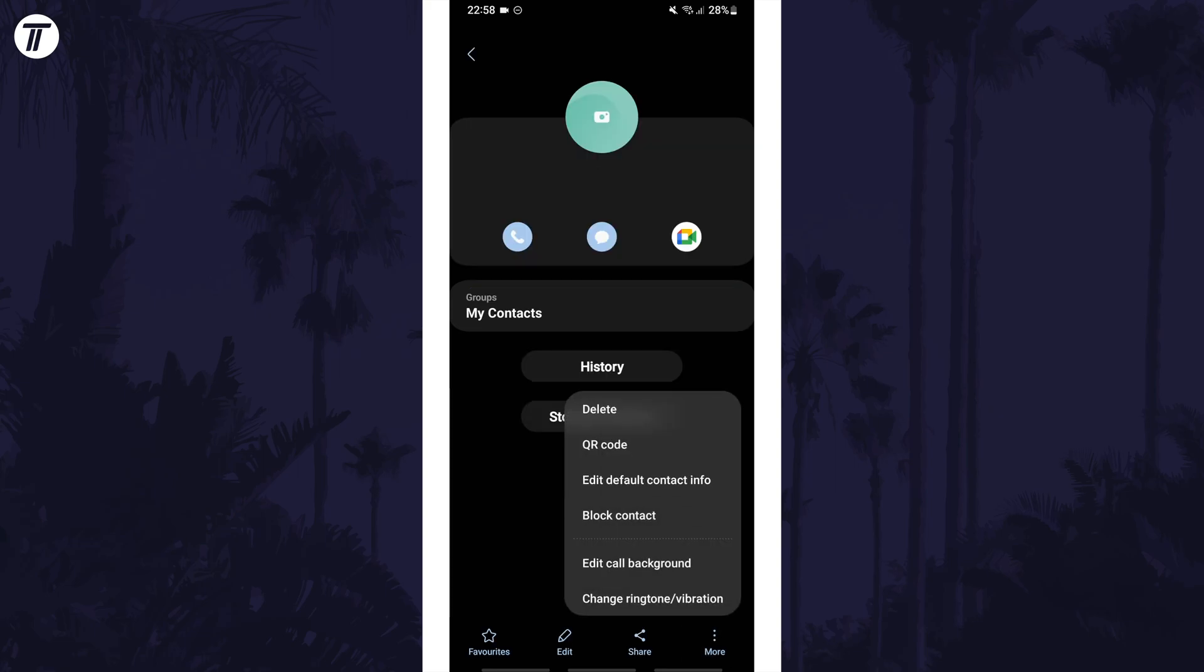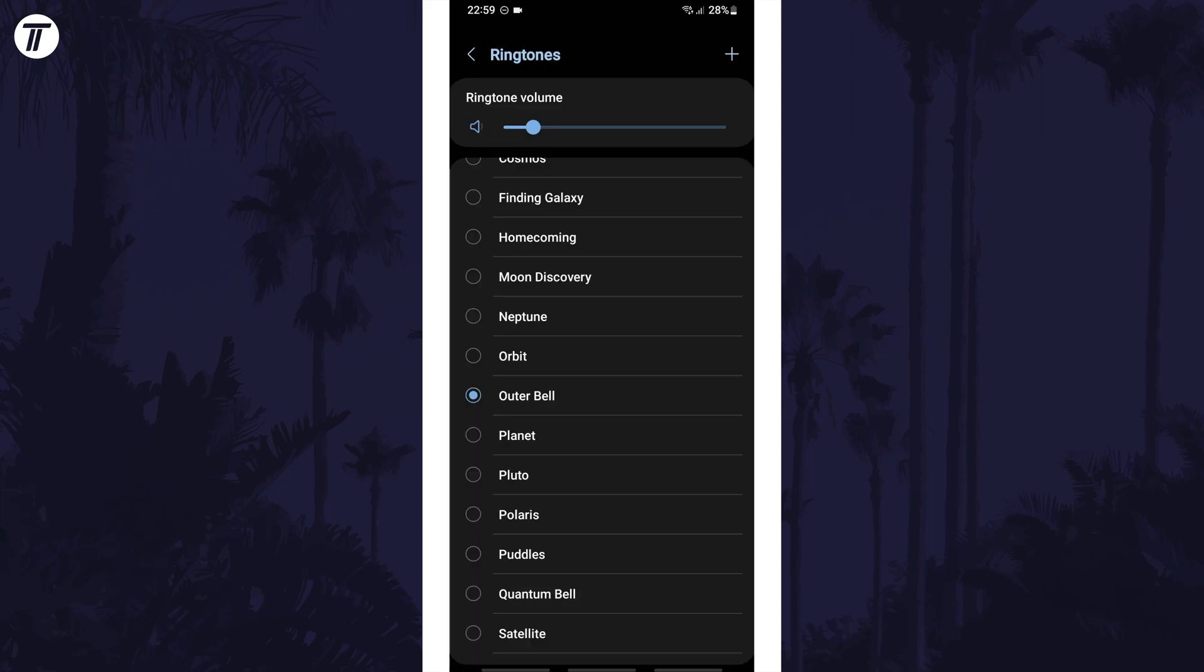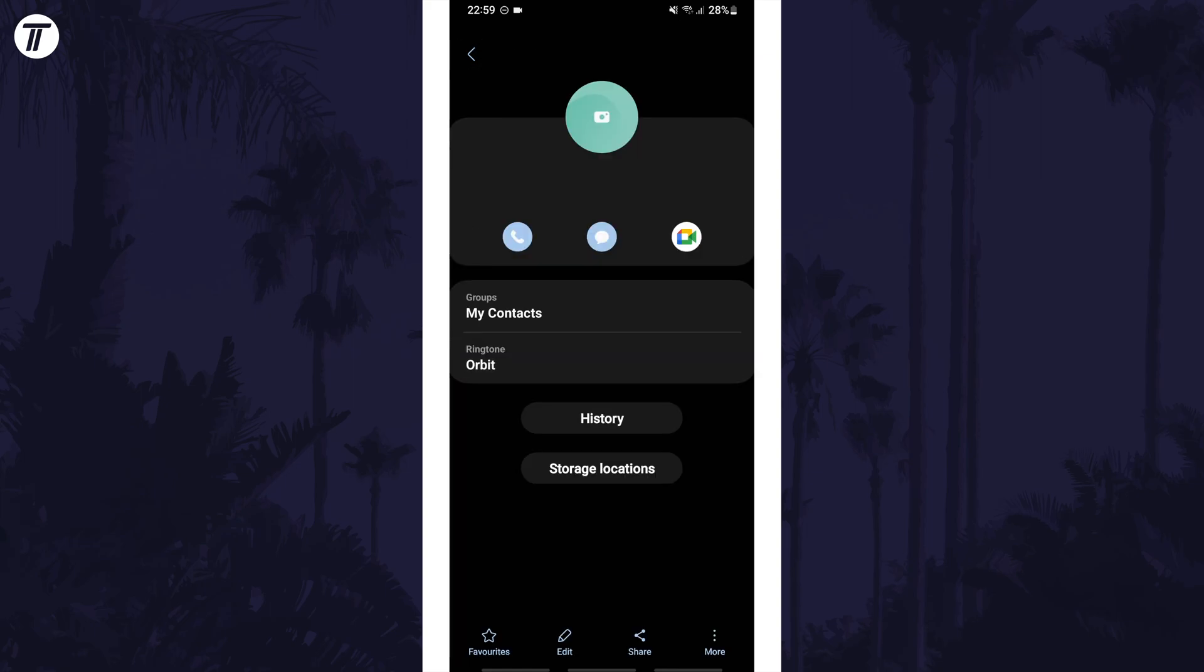On this menu select change ringtone and vibration and then choose ringtone. All you need to do now is select the ringtone for this contact from the list and then you can tap on back and it should have set and will show on this page.